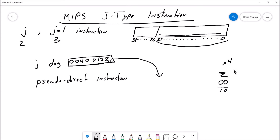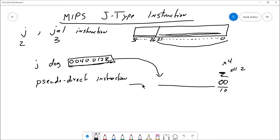Setting those lower bits to 00 is the same thing as multiplying by four — the same result as a shift-left-by-two operation. So that accounts for two of the six missing bits. Remember, we can only encode 26 bits because six of the bits were used up by the opcode, and two of our bits are just automatically zeros. The leading four bits — the most significant bits, 31 down to 27 — come from the program counter.